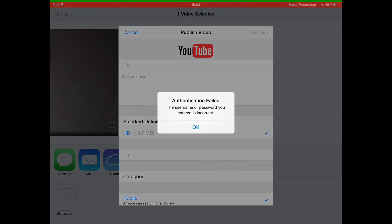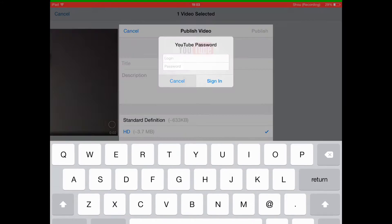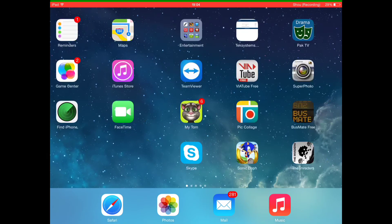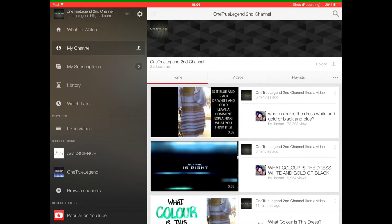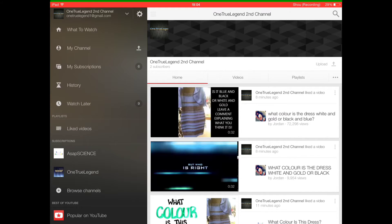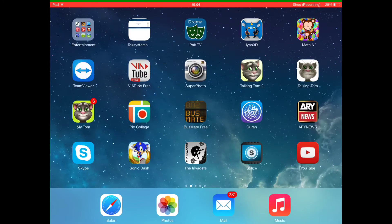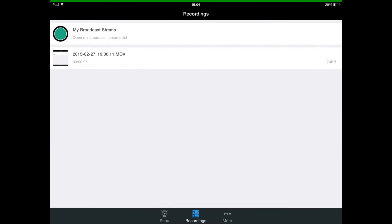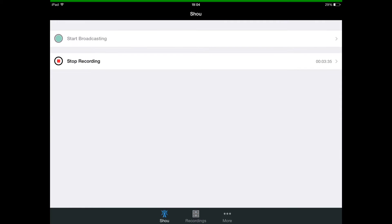It will ask you to log in, and then you can actually upload a video to your channel. You can also live stream — when you click Start Broadcasting, play around with the settings.